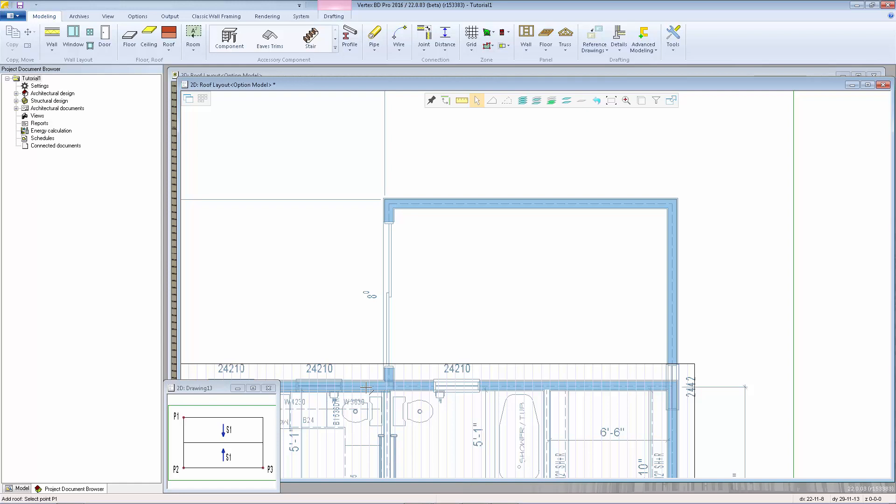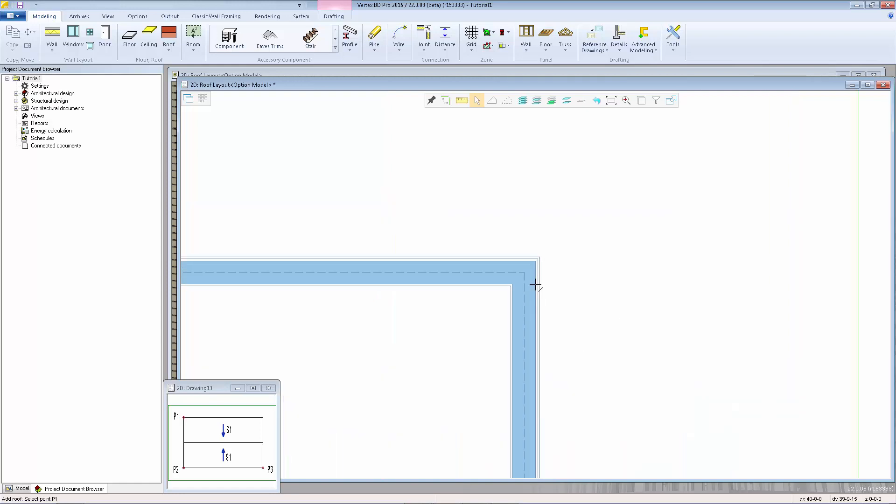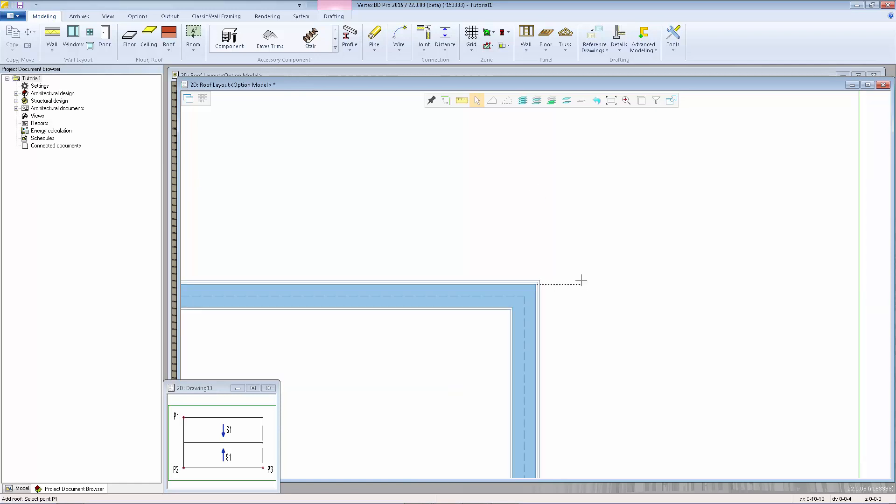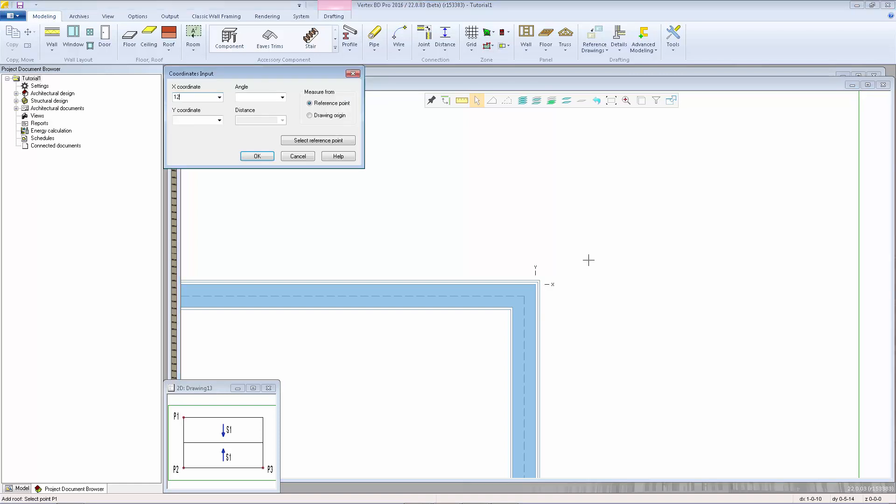So I'll zoom in I'm going to cue on top of this exterior framing corner move my cursor away and then I can go 12 inches in the positive x direction and 12 inches in the positive y direction.